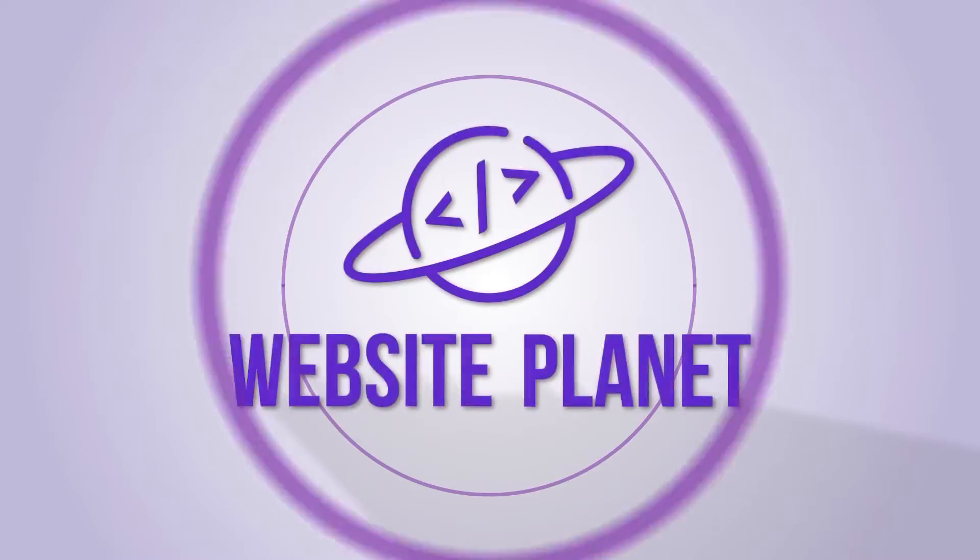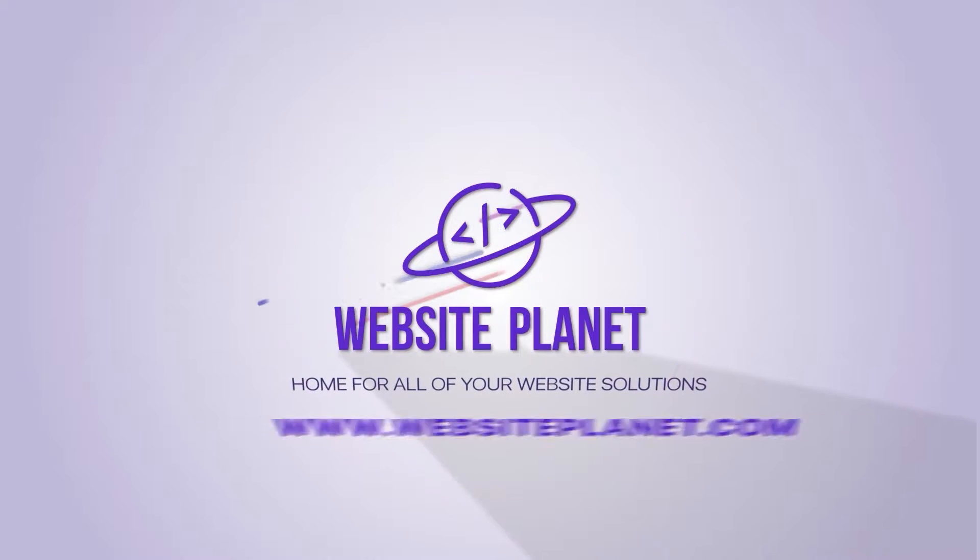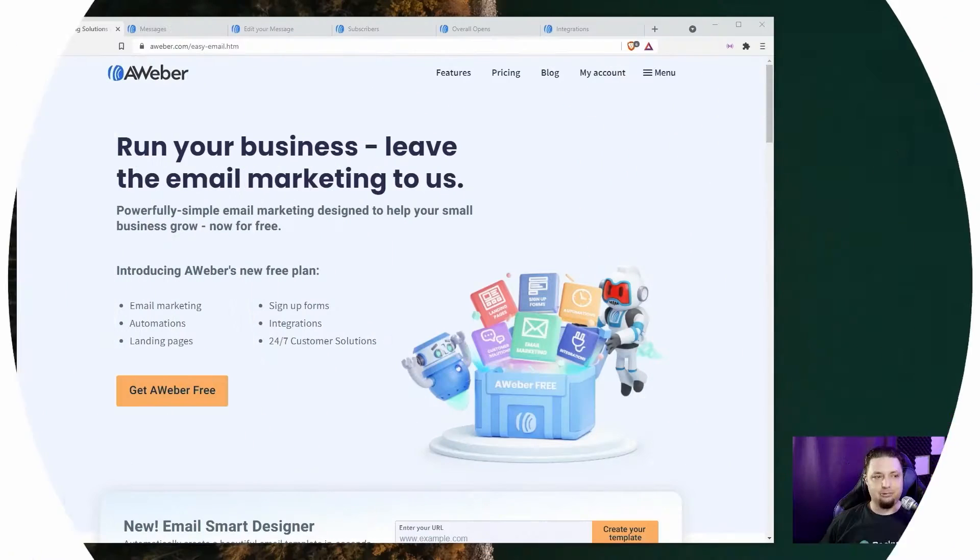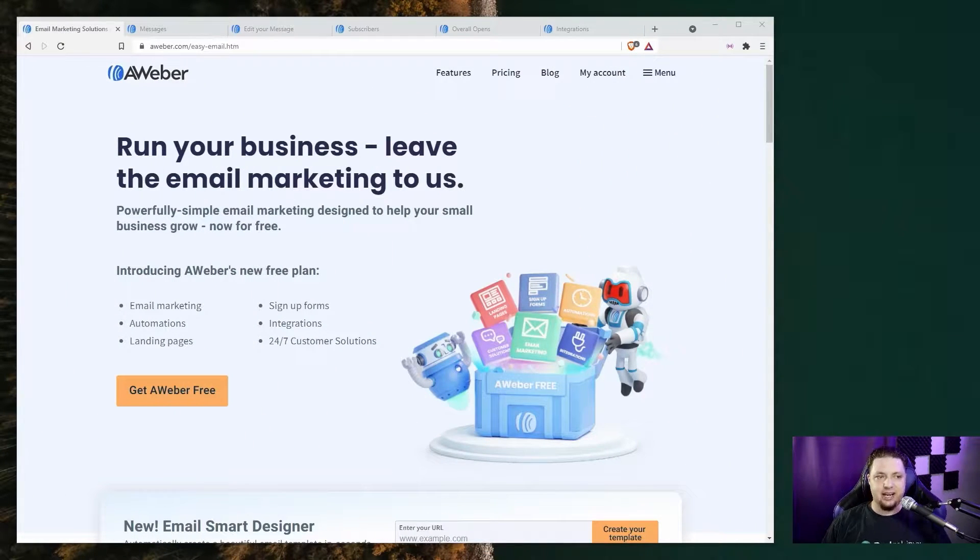Today, I'm here to talk to you about AWeber, an email marketing platform that's all about letting you run your business and leave the email marketing to them. That's their slogan. It's pretty decent, I'd say.